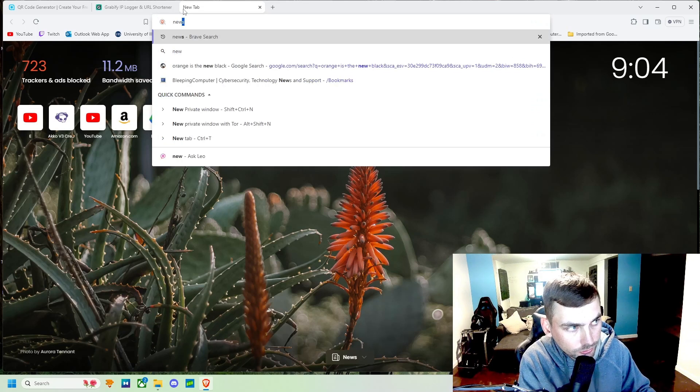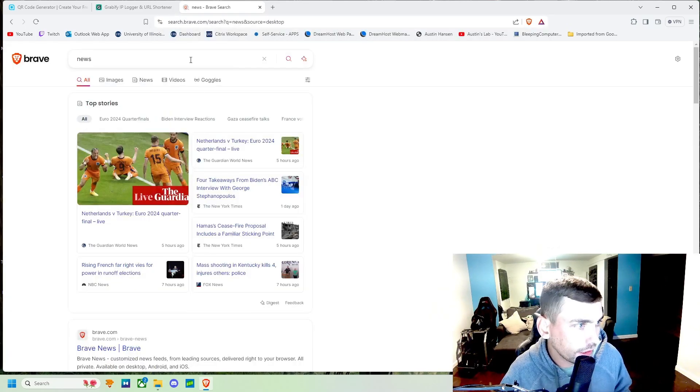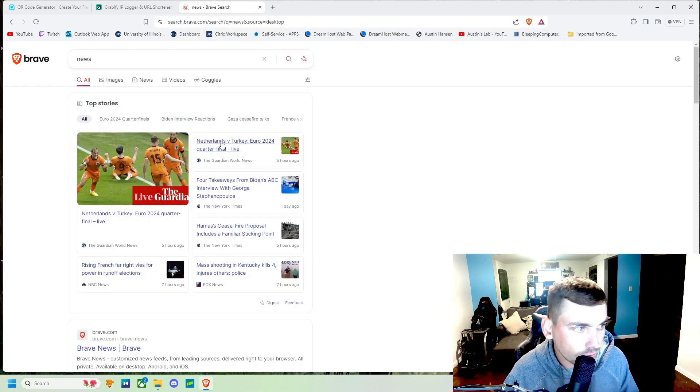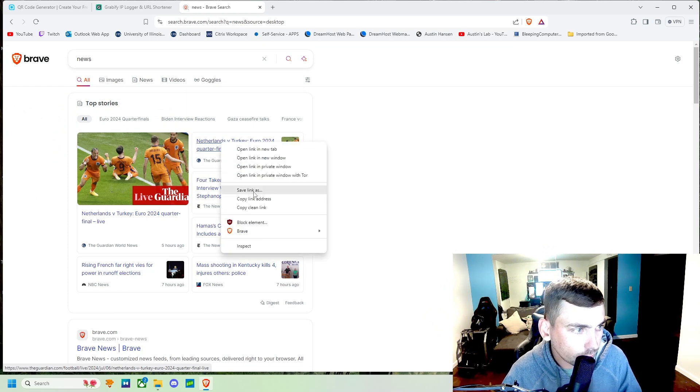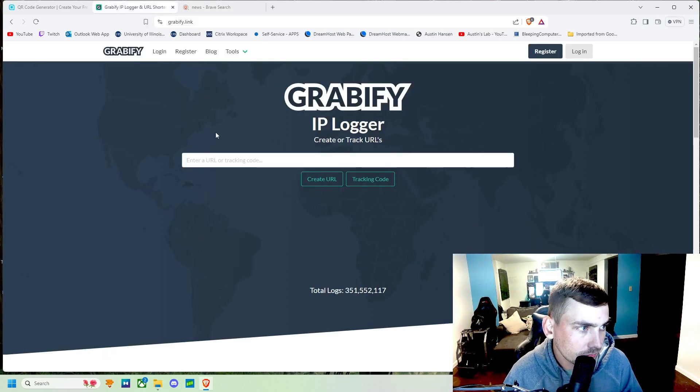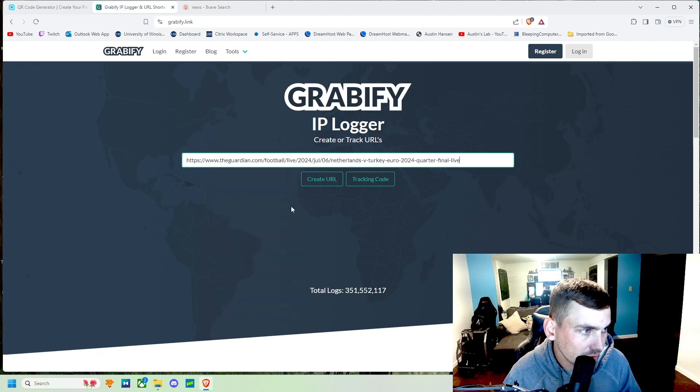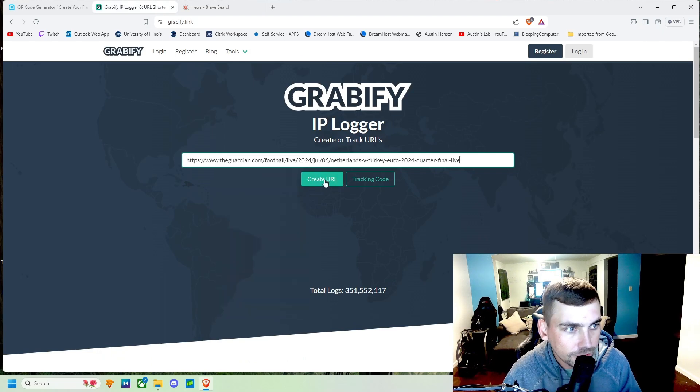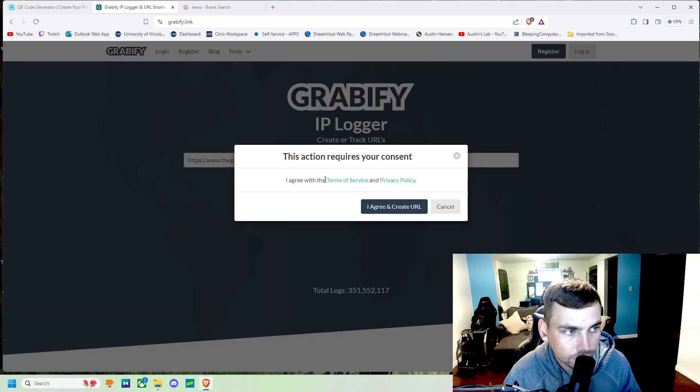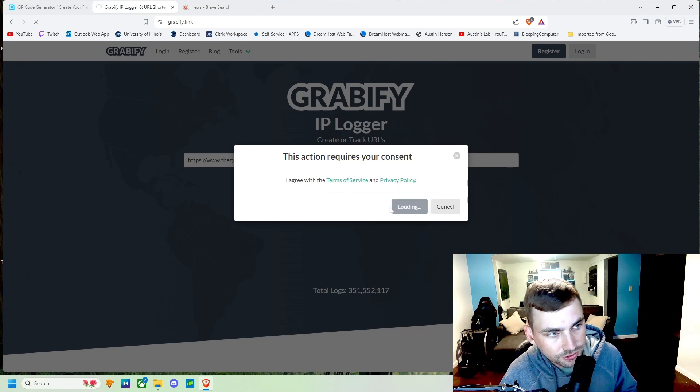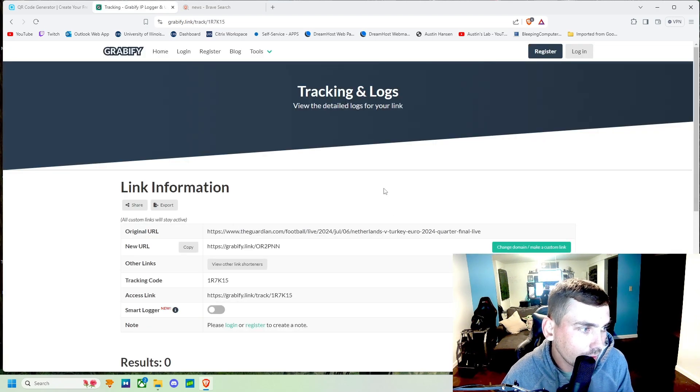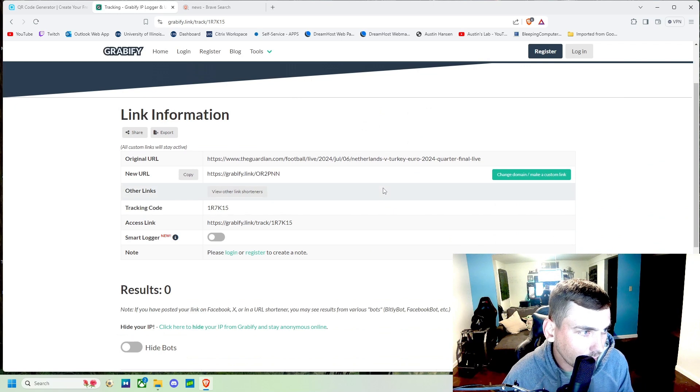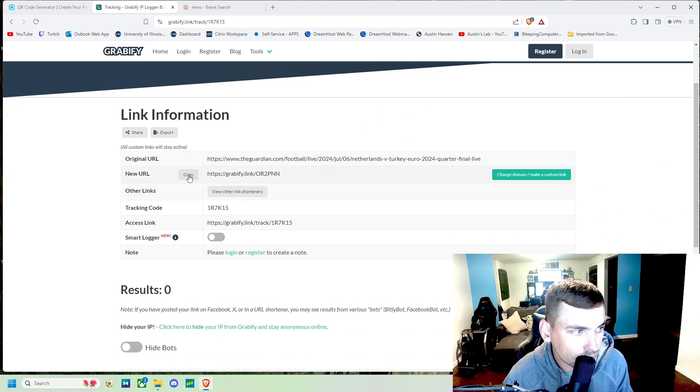So we'll just search any old news article. This Netherlands versus Turkey euros one is fine. We'll copy the link address, paste it into here, and then we'll create a URL for it. So we'll agree with the terms and conditions and then we'll go ahead and create us a new URL.